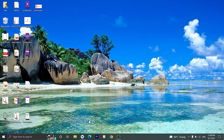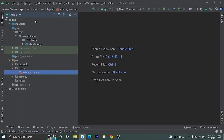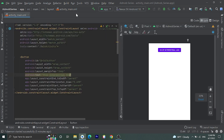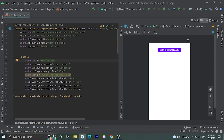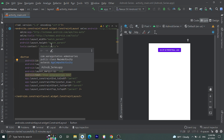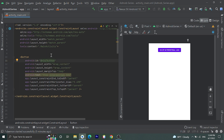Open Android Studio and create a new project or open a project you have already created. I have already created one project. Here we have one activity — main activity — and here we have the layout file for that main activity, which is activity_main.xml. Here I have already created one button inside a constraint layout and given this button the ID 'button' and text 'Show Interstitial'. I will leave the link to this code snippet in the description.